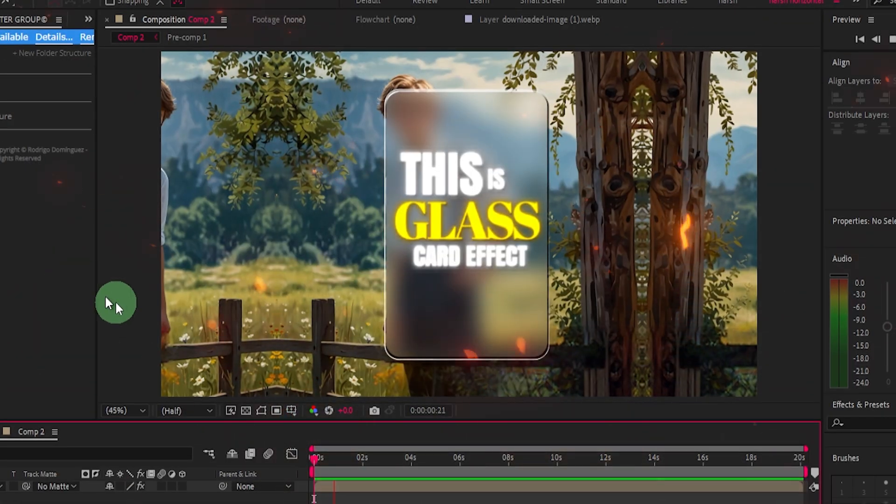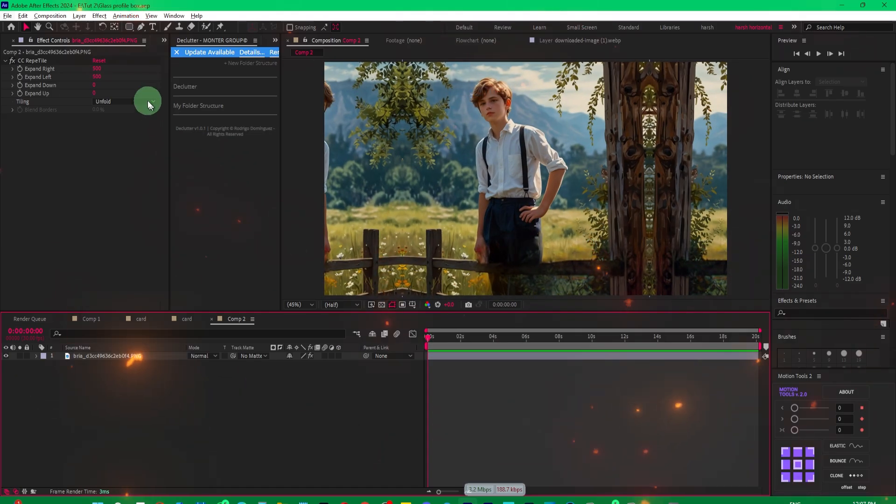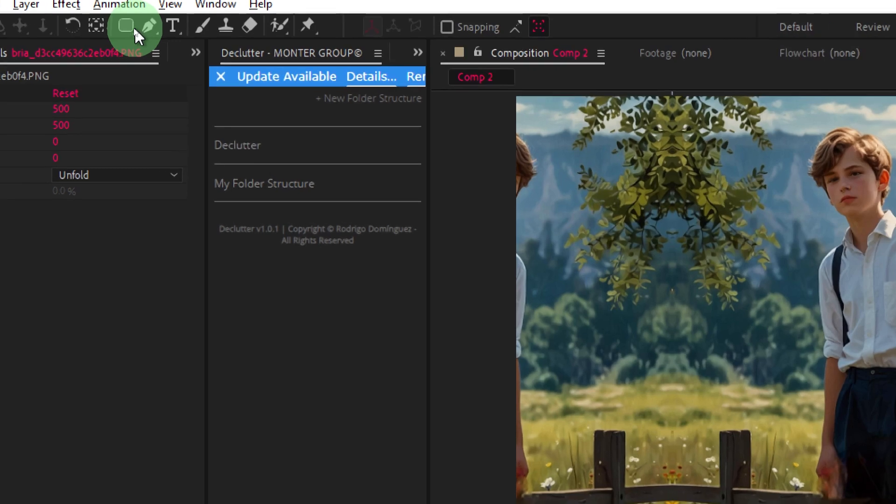In this video you are going to learn how to create a glass card effect in After Effects. So without further ado, let's get started. First of all, let's come to the top and create a shape.